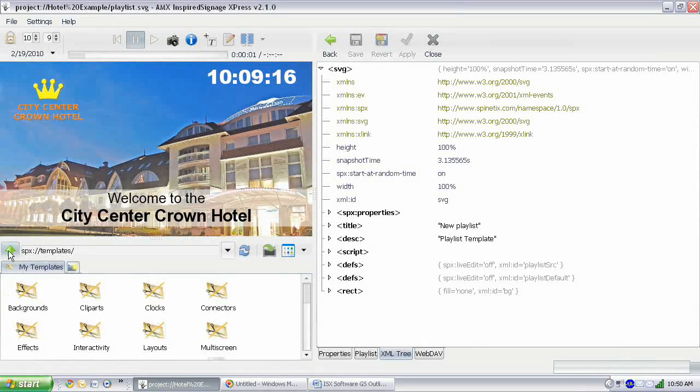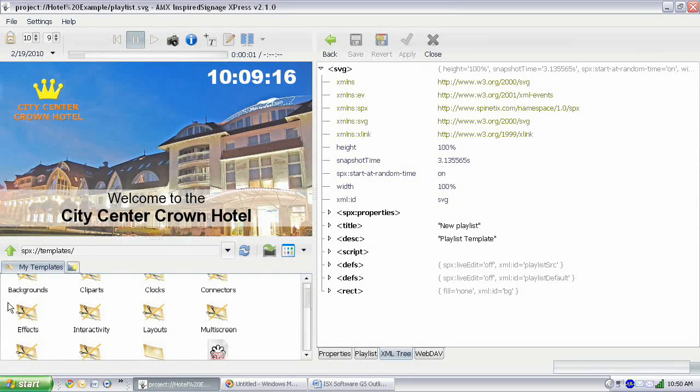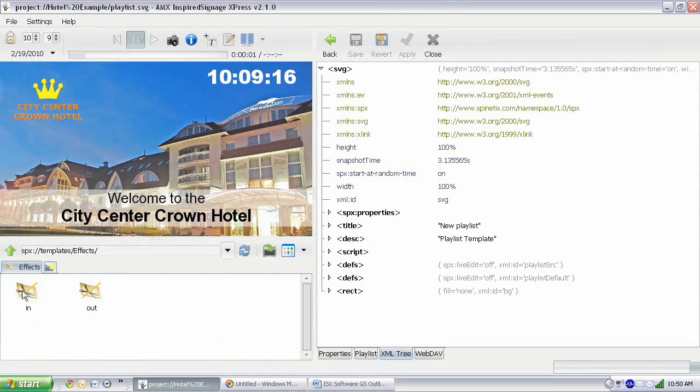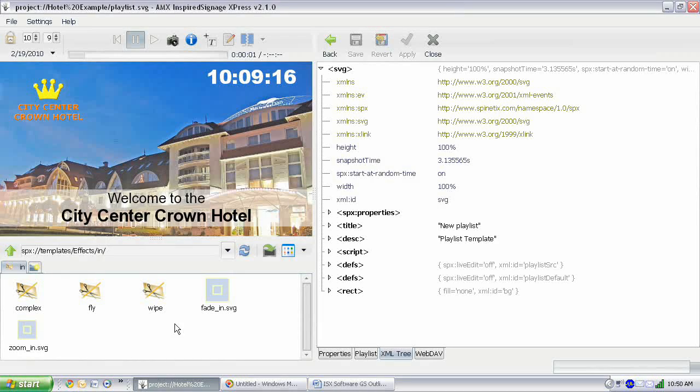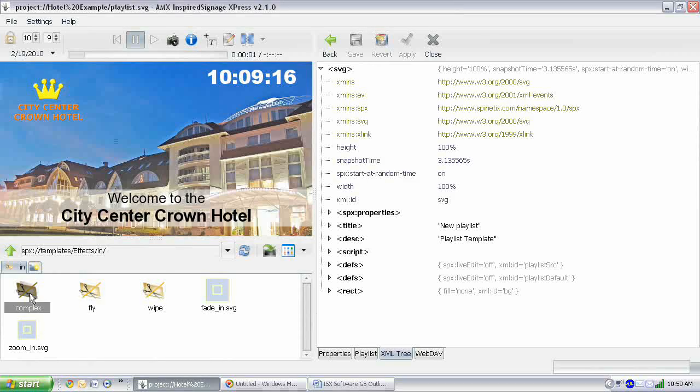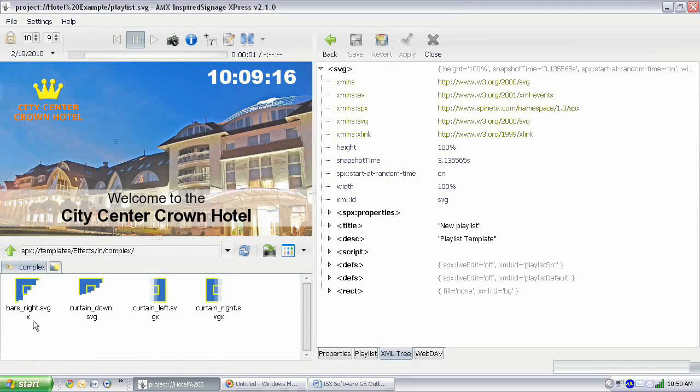And then the final category are the effects. Now this is where you find your in and out effects. This is where you can find all of your items like fades ins and outs, your zooms, your wipes, your fly-ins, and as well as more complex things like bars, curtains, that type of thing.